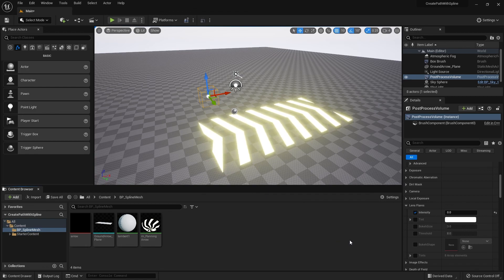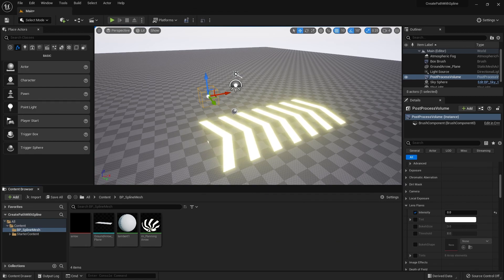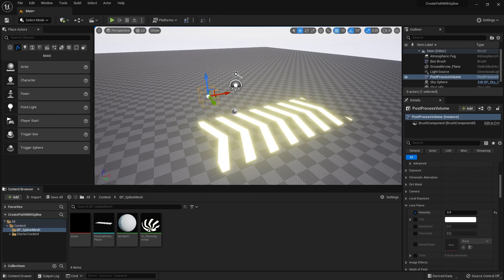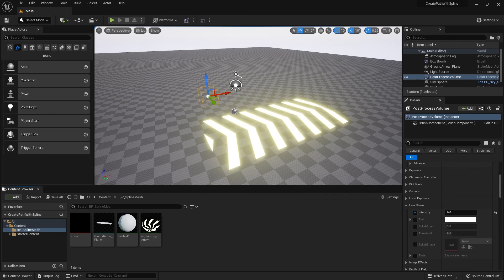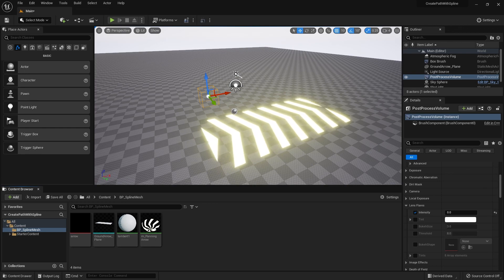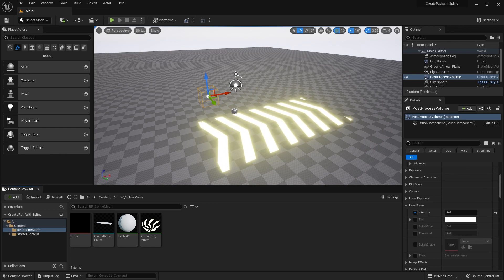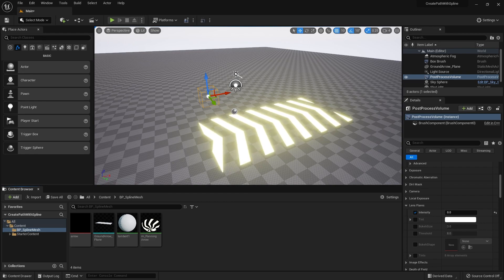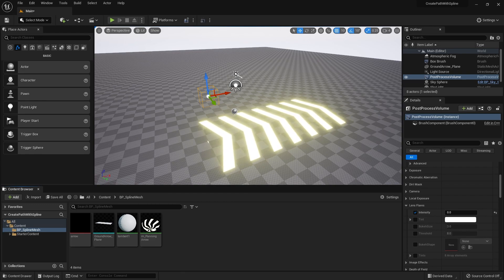In the next part of this tutorial I will show you guys how to make the blueprint for the spline mesh. Thank you everyone for watching. Hopefully you learned something new from this part of the tutorial. Never stop learning. Thanks again.